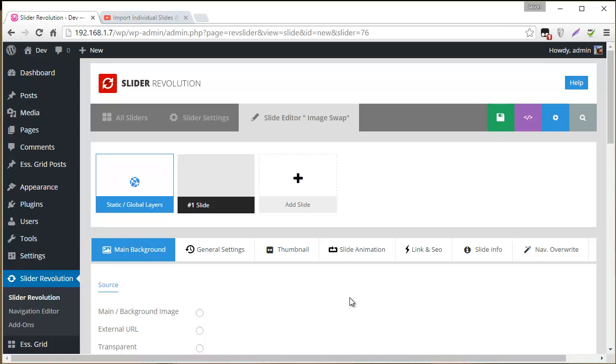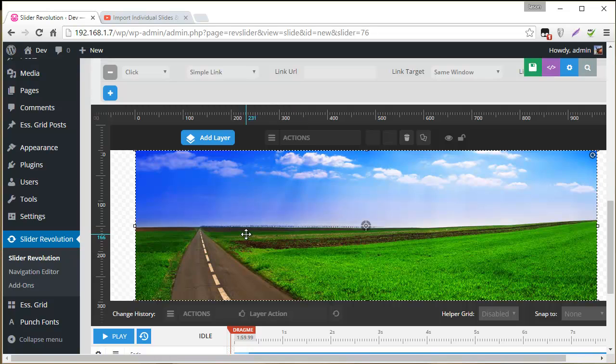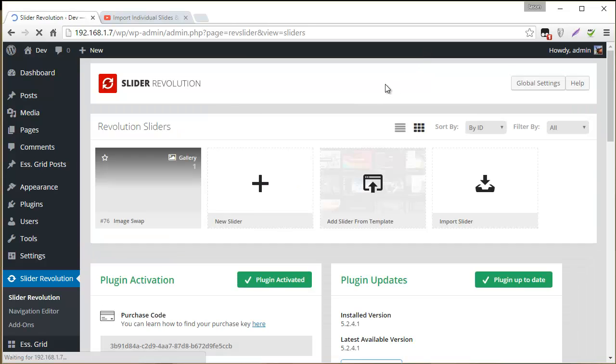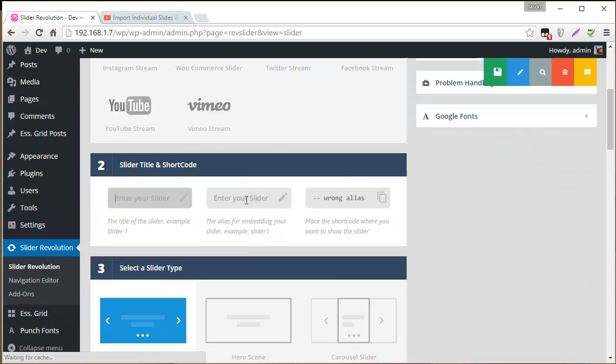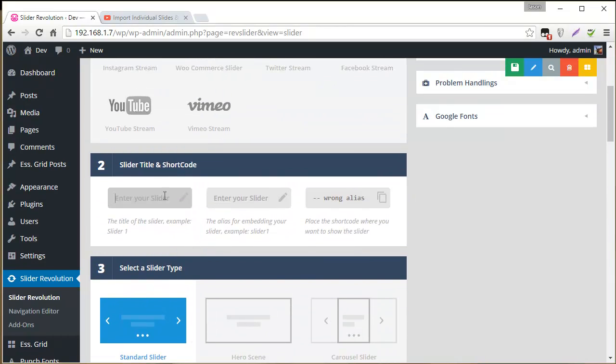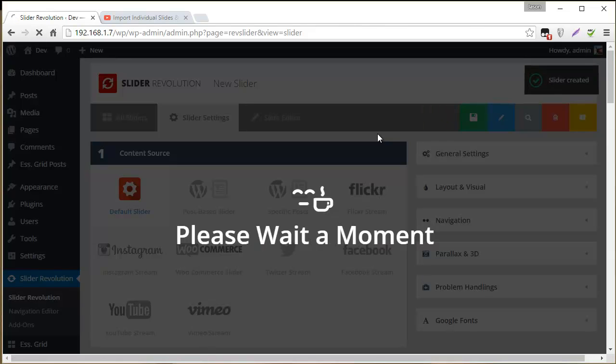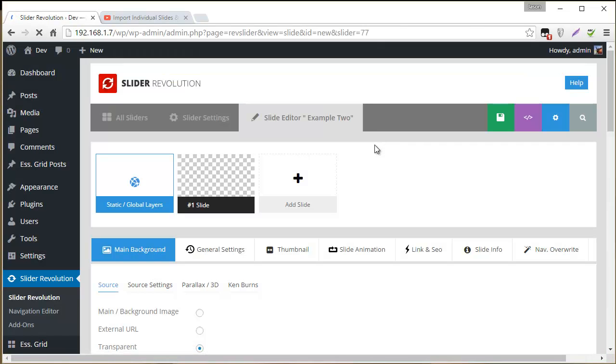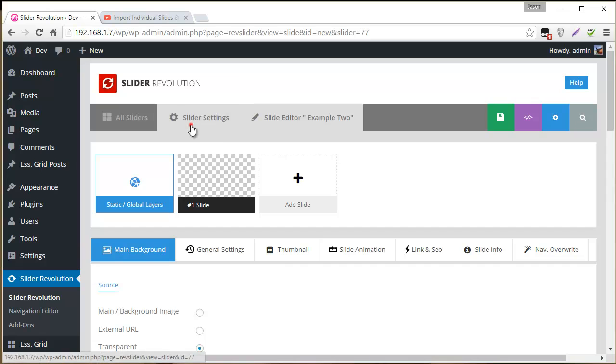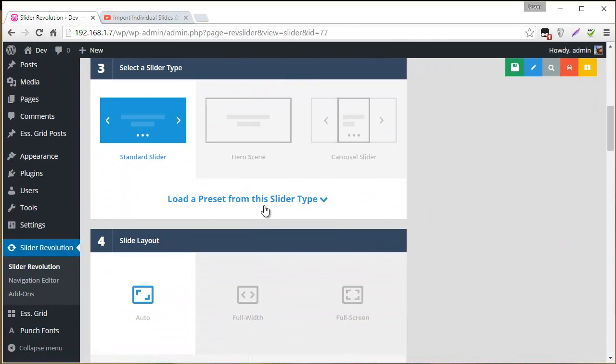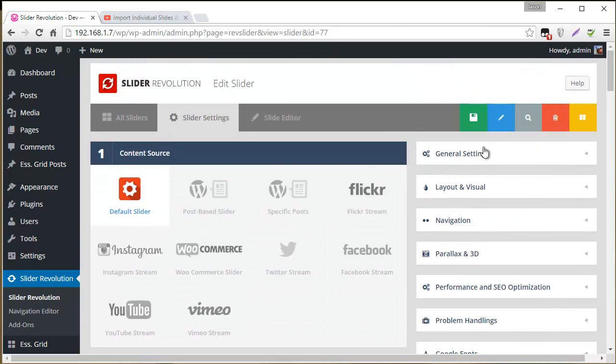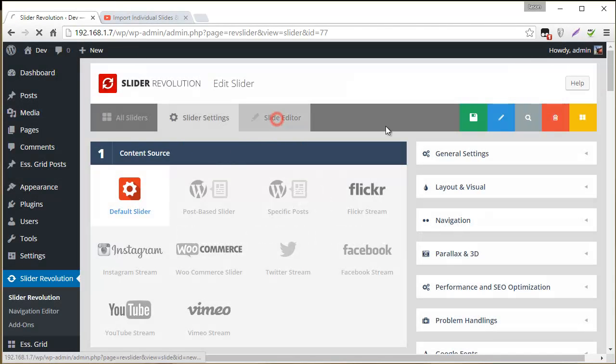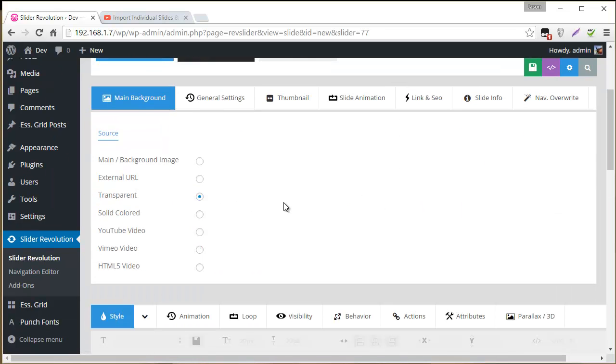So let's do this with another example, just so you can see how it can be done with images that aren't meant to cover the entire slide. So I'm going to head back to all sliders. New slider. And I guess we can just call this example 2. Save settings. And actually you know what, I'm going to head back to slider settings because I want to set this up to be a full screen slider.